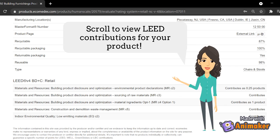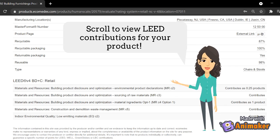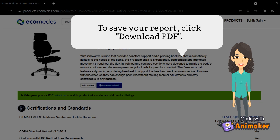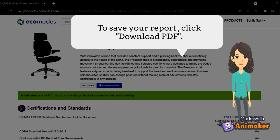Scroll to view LEED contributions for your product. To save your report, click Download PDF.